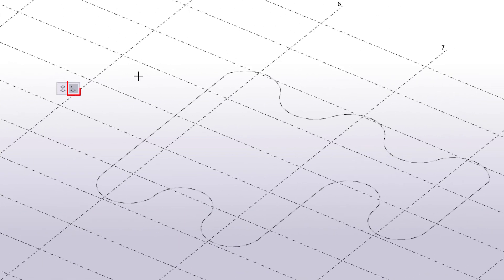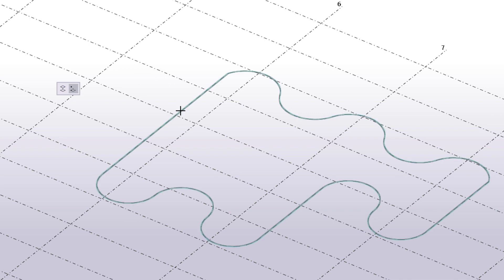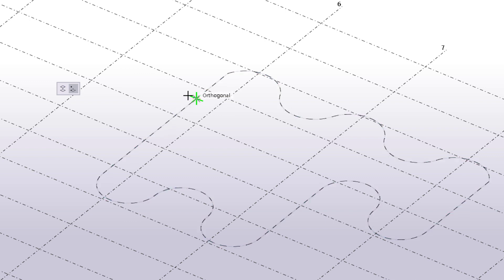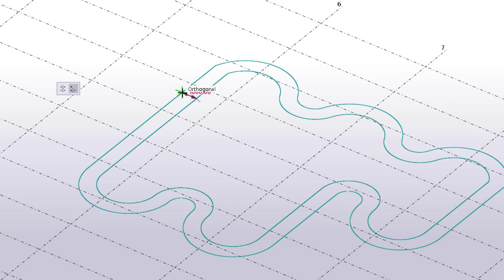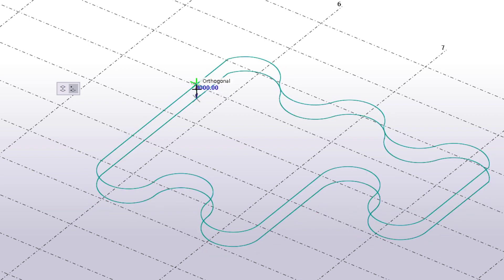Use the second option when you are creating a lofted plate by using a single construction object and a point you pick. To do this, first select the construction object such as the polycurve in this example. Then use the preview to set the direction and size of the lofted plate. When you are happy with the shape, pick a point.